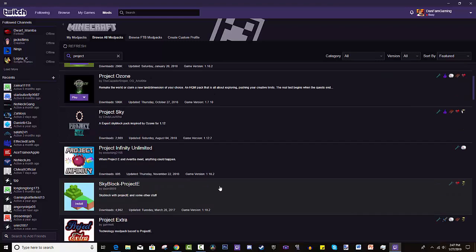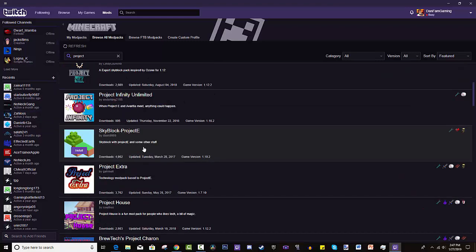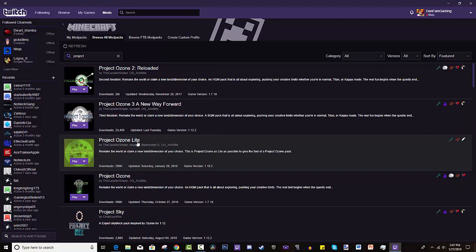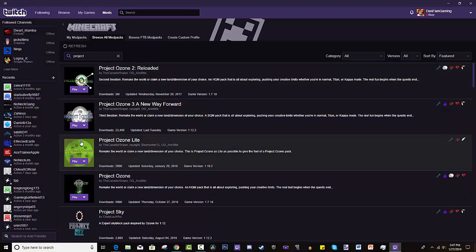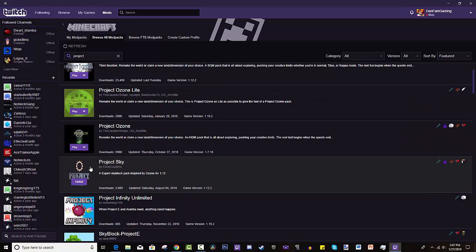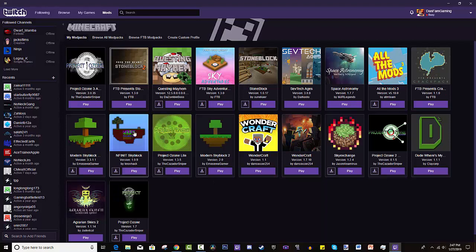Hopefully you guys really find this pretty easy to do. If you have any questions, let me know in the comment section below. But it's basically, see how this is install? On this it'll say install, you hit it. Now for me it says play because I already have it installed. But once you press play, it'll launch it up through your regular Minecraft launcher. And then you can run it from there.